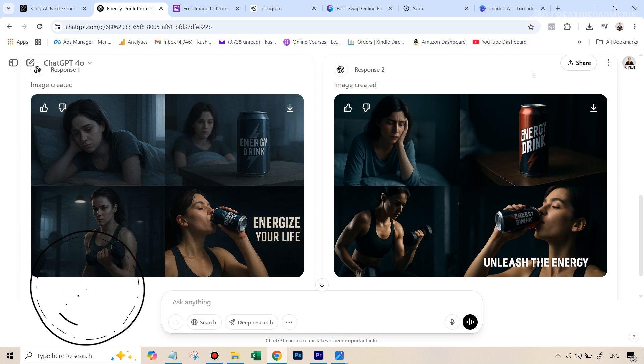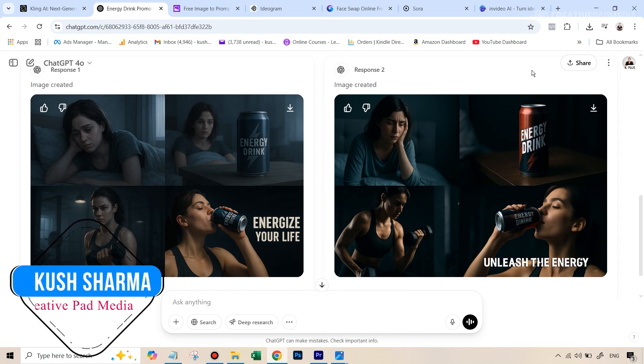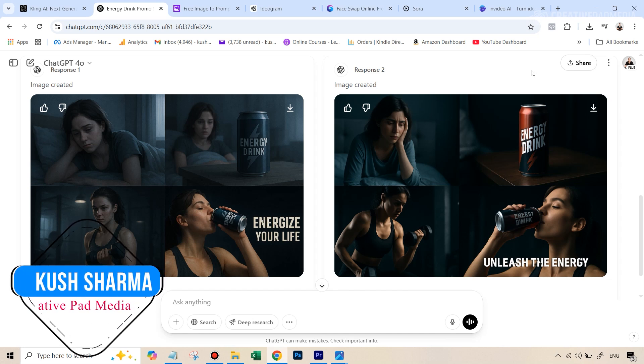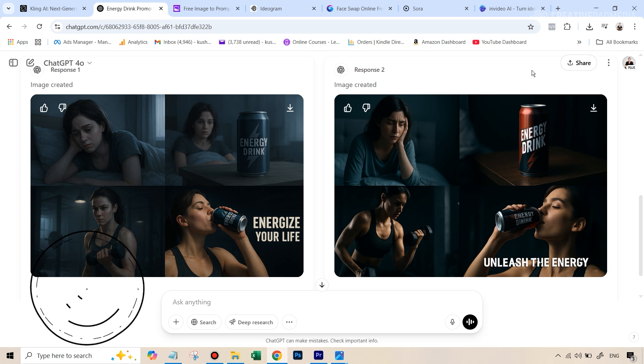Hello there, this is Kush Sharma from Creative Pad Media. In this tutorial, I'll be showing you the entire process of creating a commercial video using AI. We will be using three different tools and the best part is that you can use all these tools for free. Now, before we get started, let me at least show you the commercial first so that you'll understand what we're trying to create here. So let's have a look at this 20-second video.